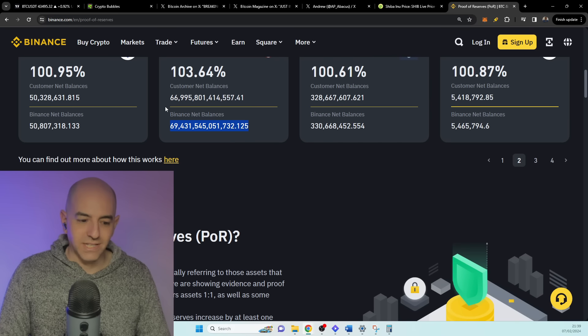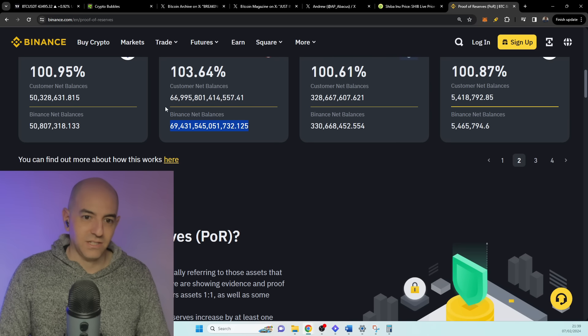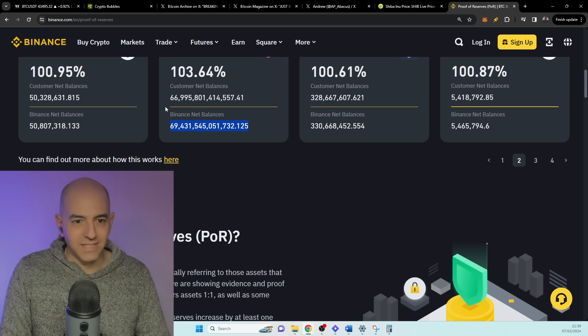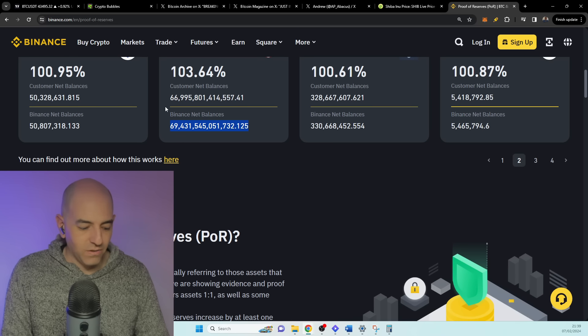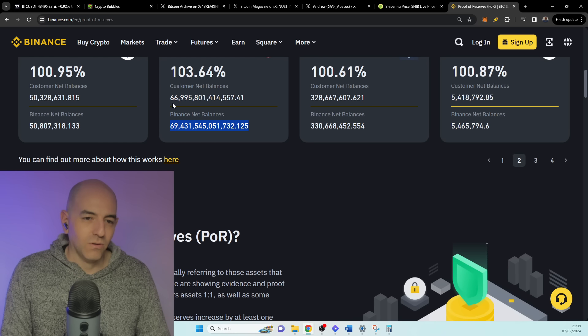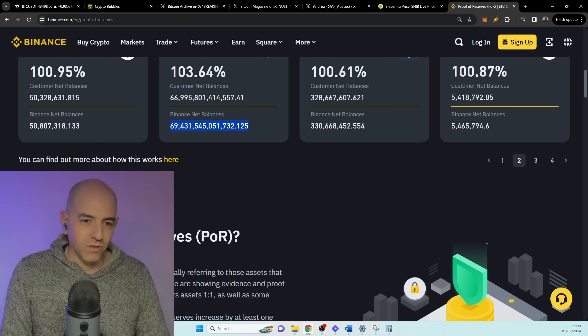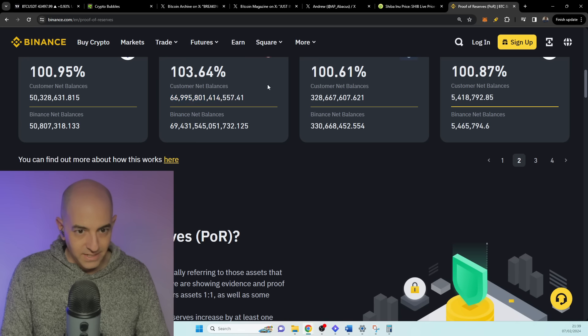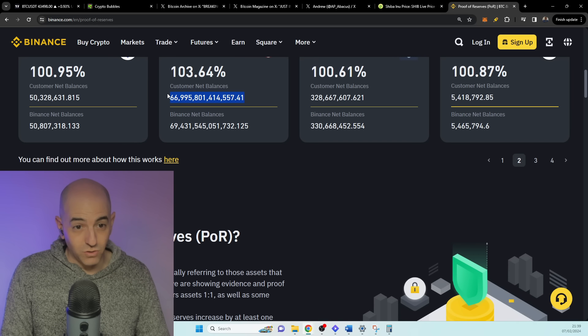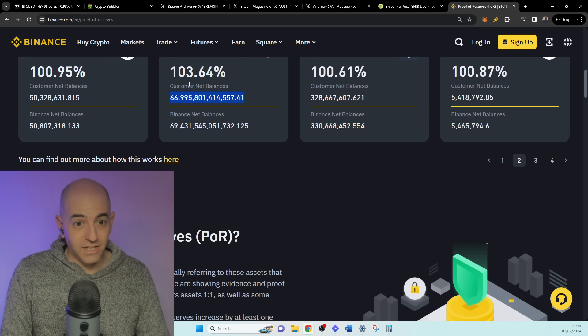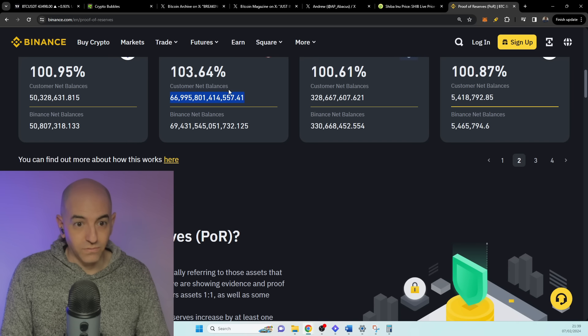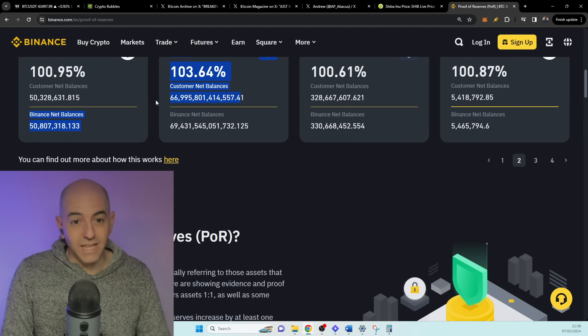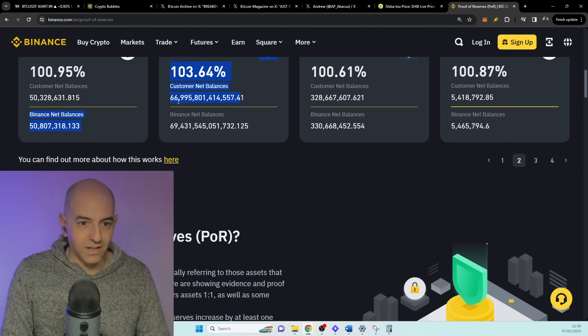Like, where would all that 69 trillion go? Well, it wouldn't go. The only thing that would go here was the 3 trillion. 66 trillion or 67, almost trillion, is customer value. So they couldn't just sell it. The customers would have to sell it, and then they could sell it after the customer sell.